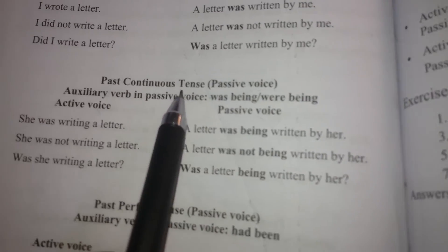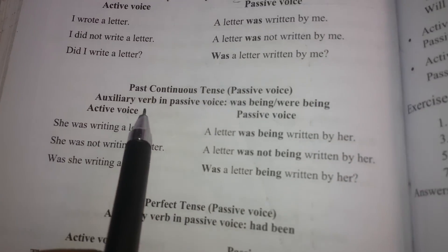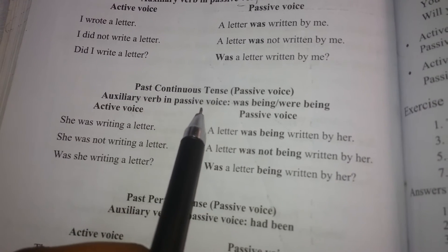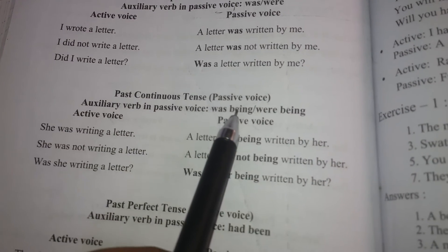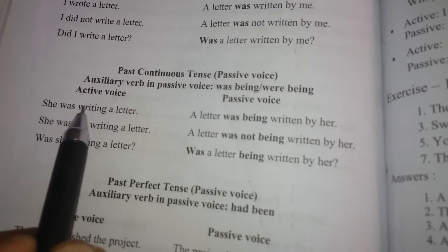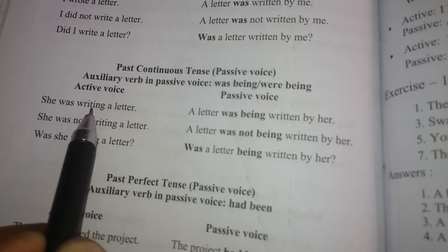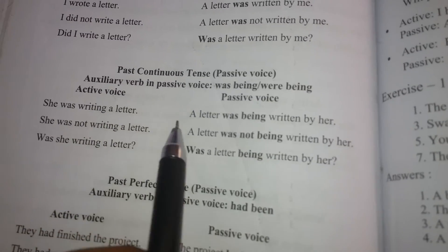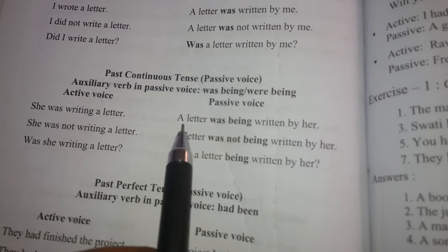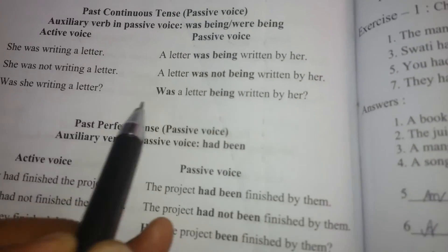Past Continuous Tense — Passive Voice. The auxiliary verb in passive voice is 'was being / were being'. Active: She was writing a letter. Passive: A letter was being written by her.